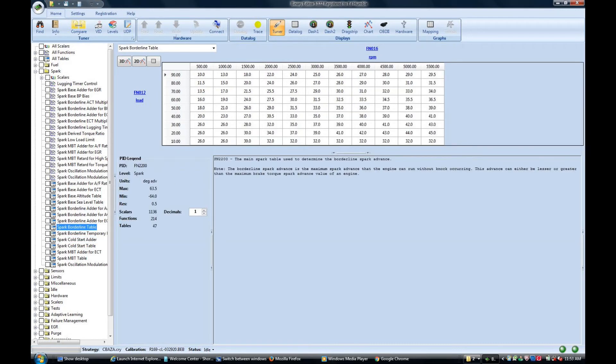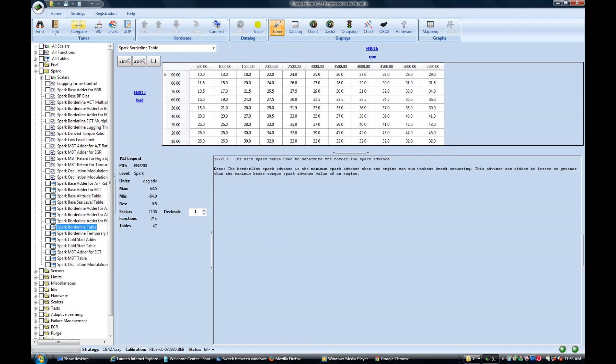And here's my current function 2200 or the spark borderline table. This one's still somewhat of a work in progress. The car runs real good with this and starts up without any trouble. No major spikes, no major engine stalling, but I still definitely like doing a little bit more work with this one.